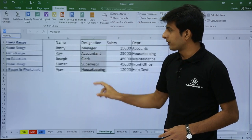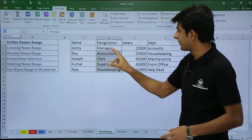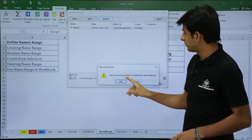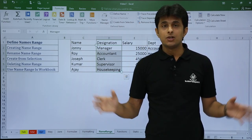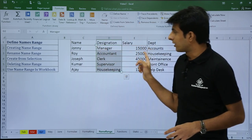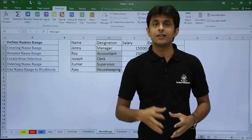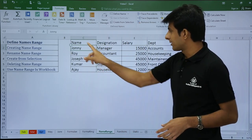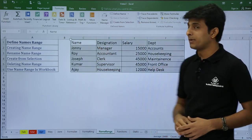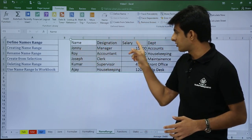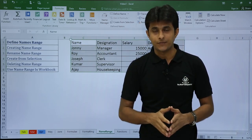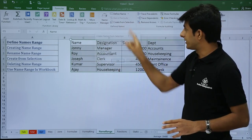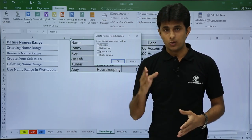Next, how do you create named ranges for multiple columns at once? I've deleted the existing named ranges. If you have four columns and want to name all of them, the previous method requires four separate trips to Name Manager. Here's a shortcut: select all the data including the column headings — name, designation, salary, department — along with all the data rows. Then go to the Formulas tab and click Create from Selection.